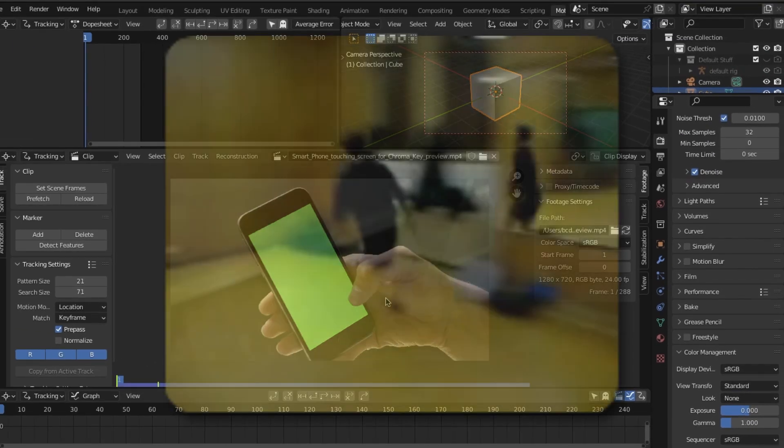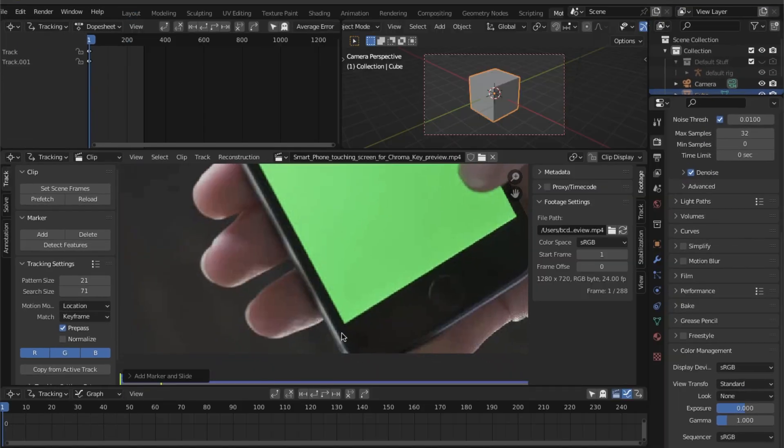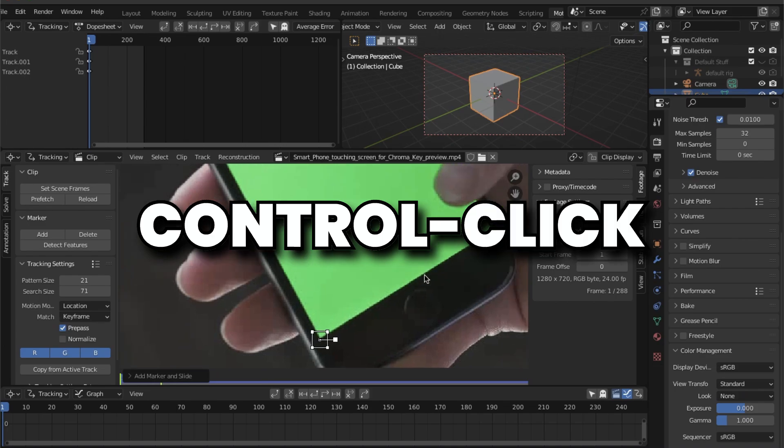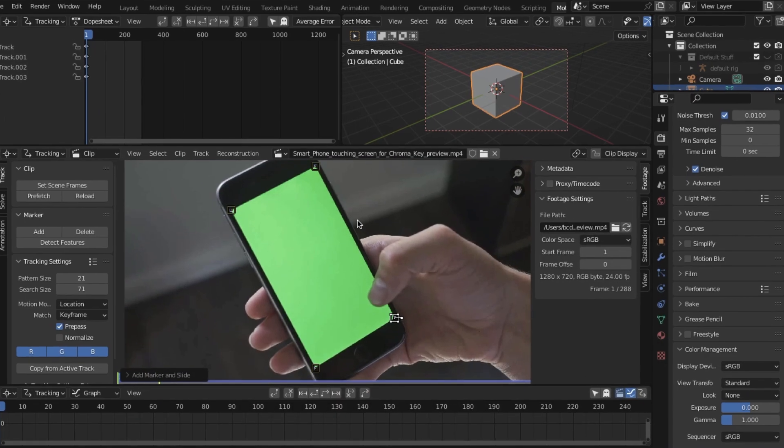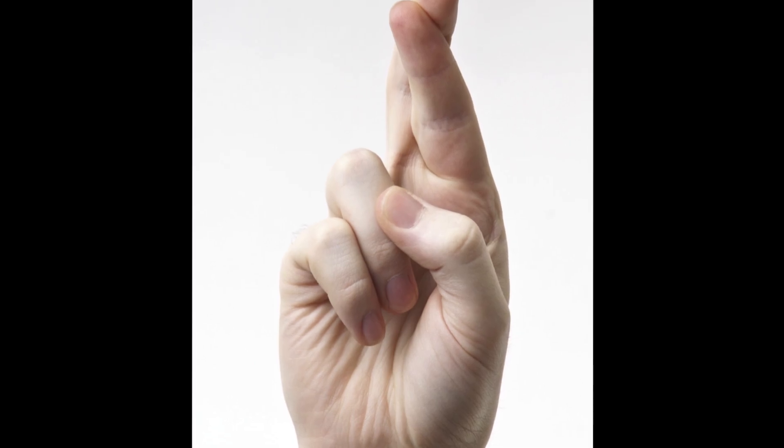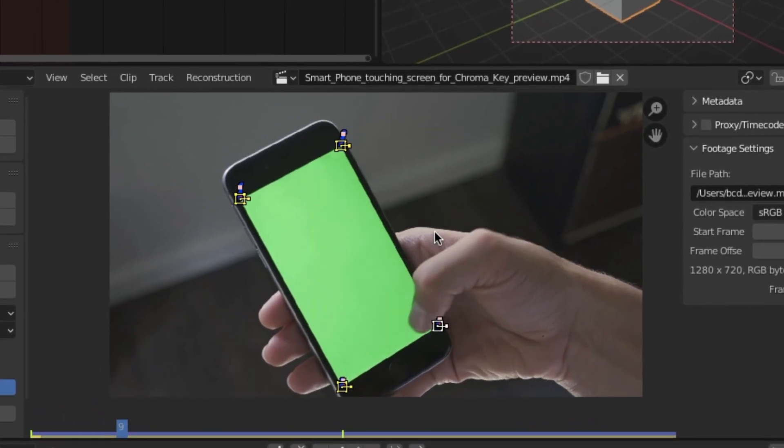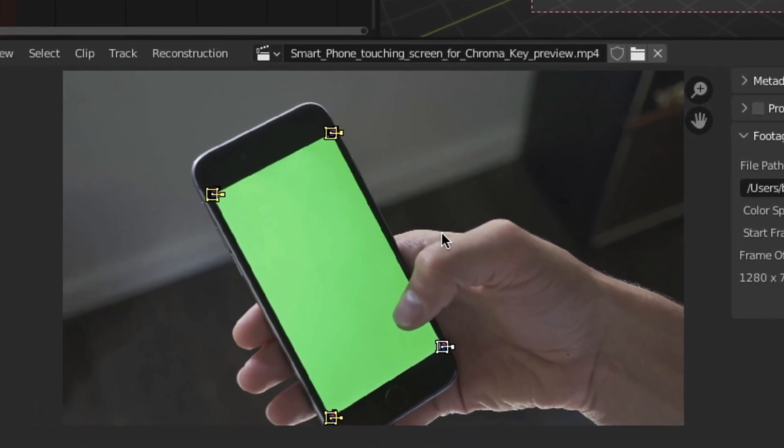And now we can use the video without running into any problems later on. So next, let's control click on all the different corners of the screen. I'm going to select them all and then hit track forward. And hopefully, if everything goes well, you should see some weird squares kind of attached to all the corners.